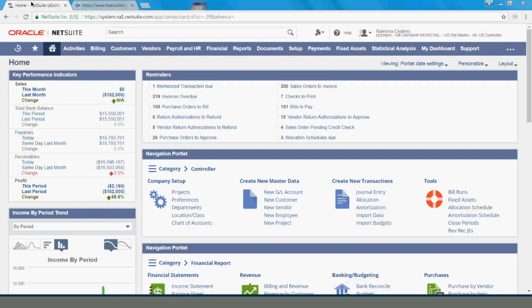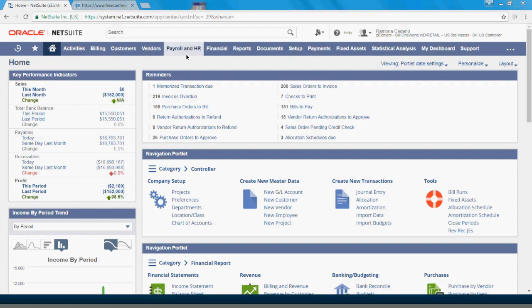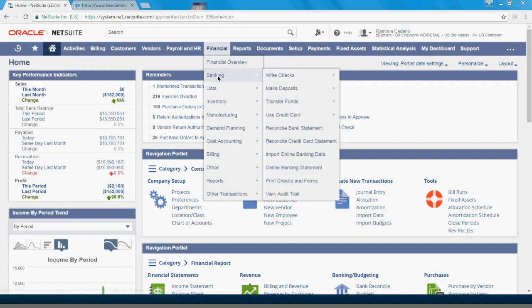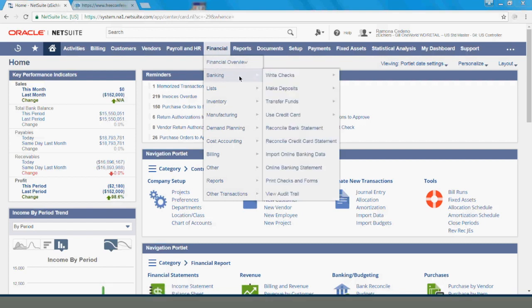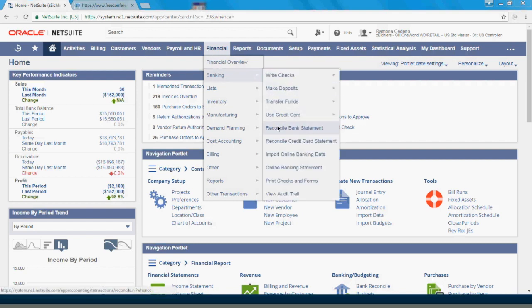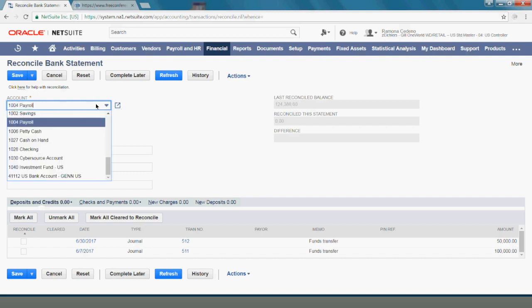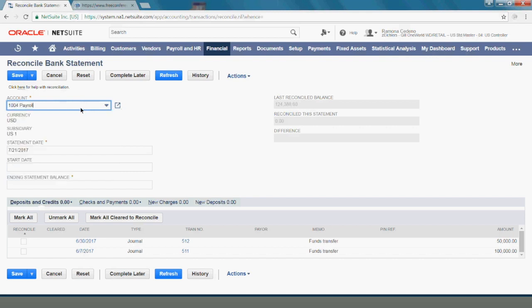Go to Financial, Banking, Reconcile Bank Statements, and here you can select the account you want to reconcile. I have a few choices here but I want to reconcile the 1004 payroll account. The account is already associated with one subsidiary and it has only one currency.